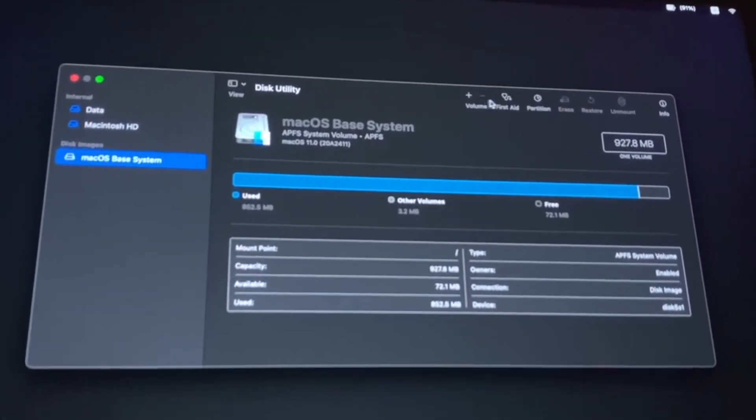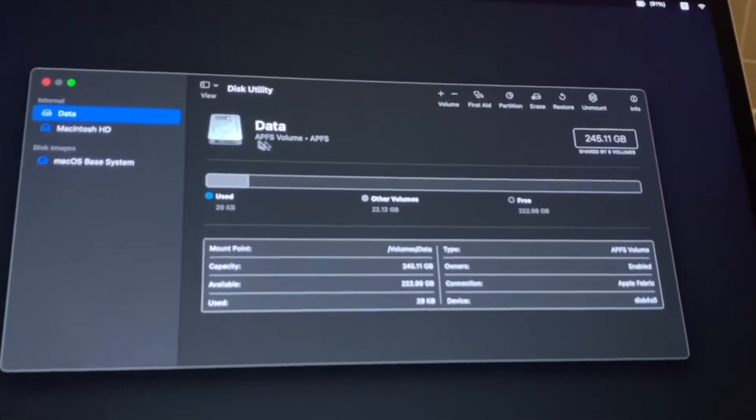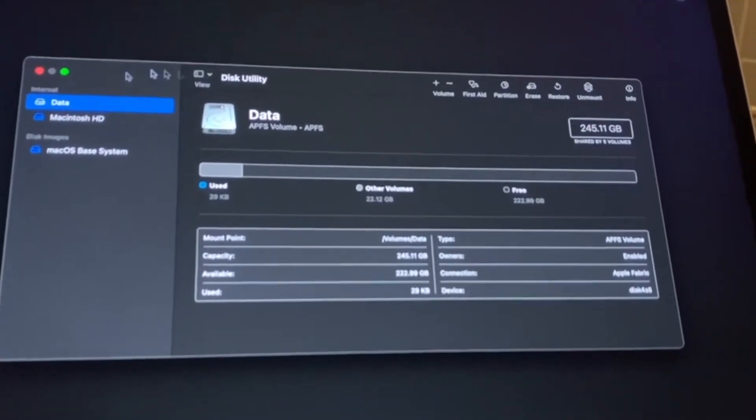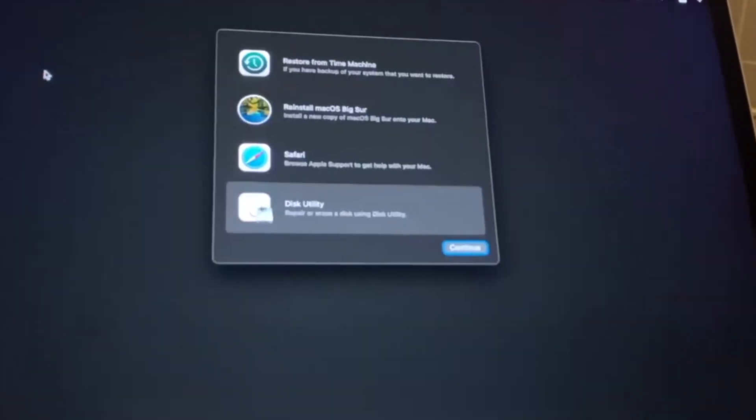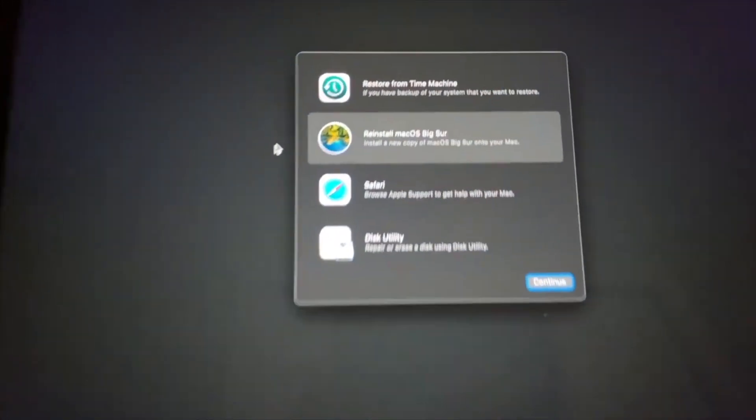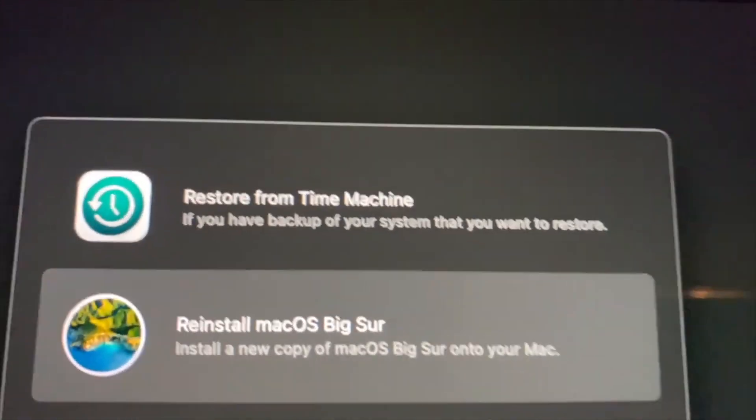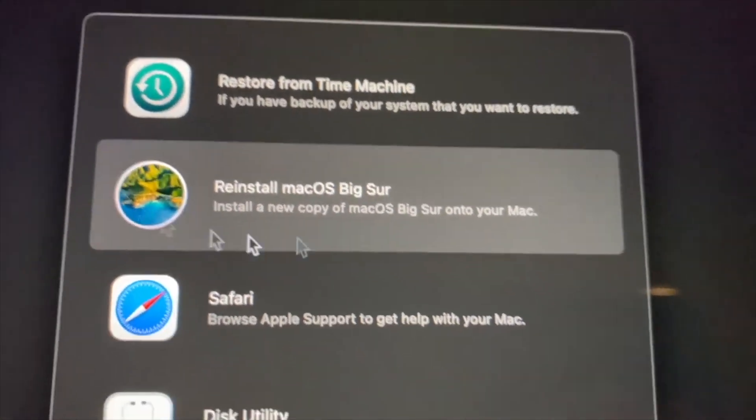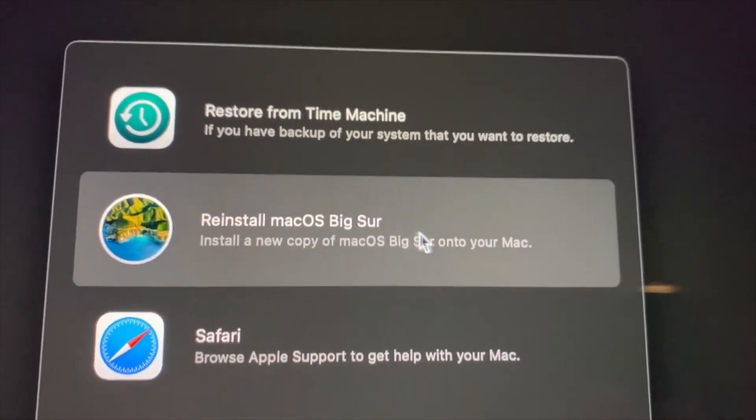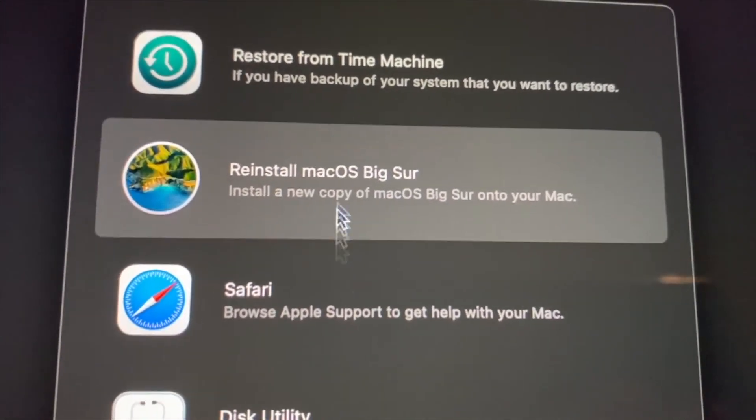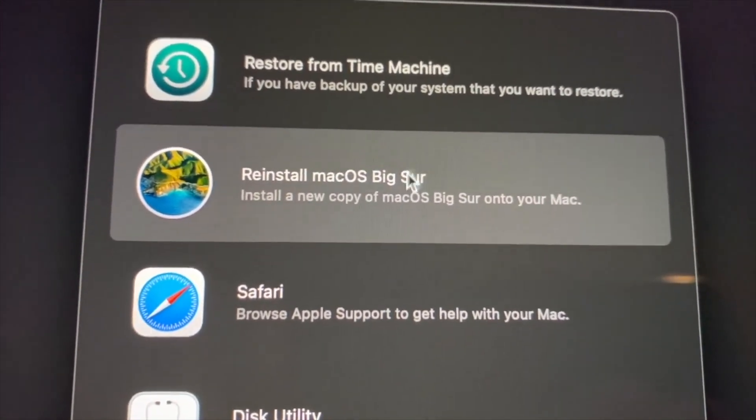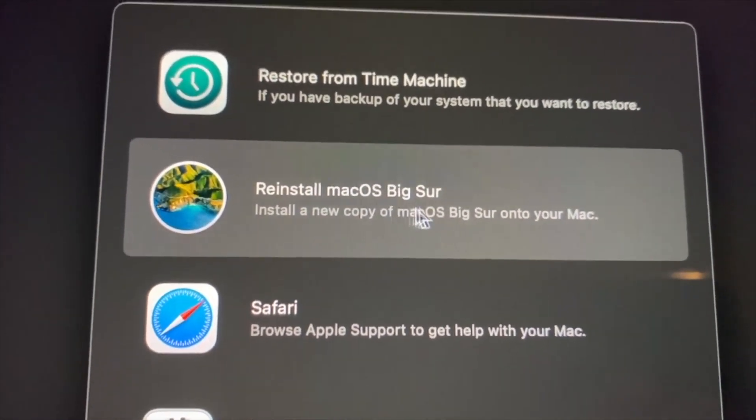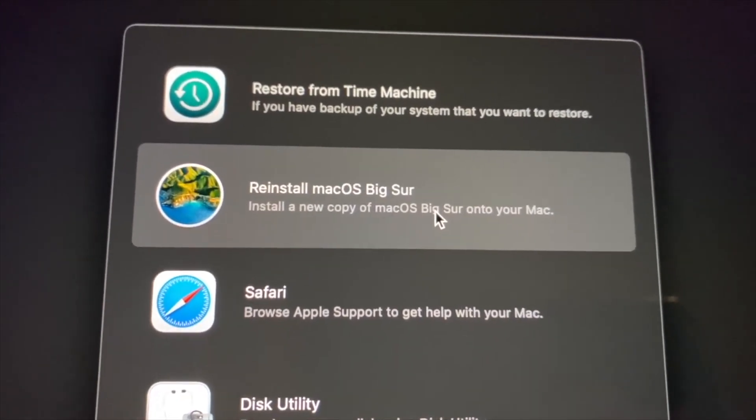And that's it. Now what we're going to do, go back, close this, and here you have the option of going out here and restoring from Time Machine. What I'm going to do is I'm going to go here, I'm going to reinstall Big Sur. And everybody knows what Big Sur is, right? Yeah, you click on reinstall.